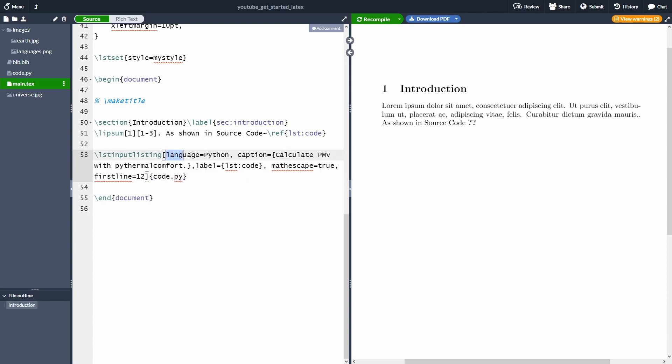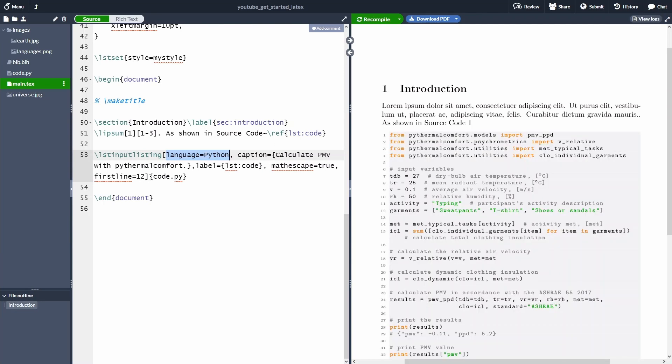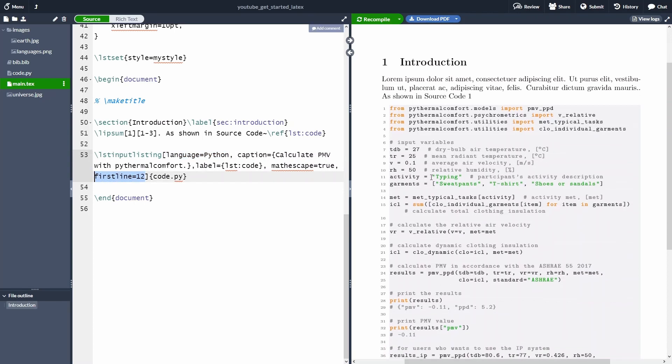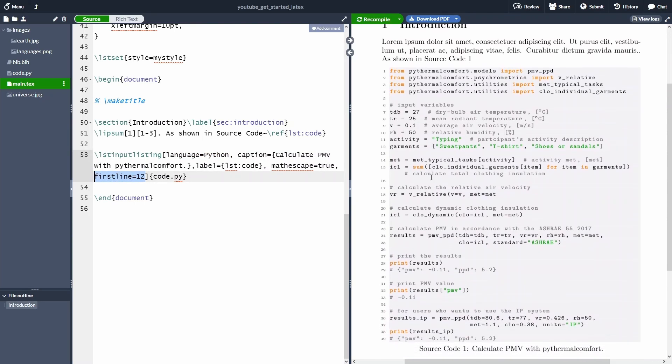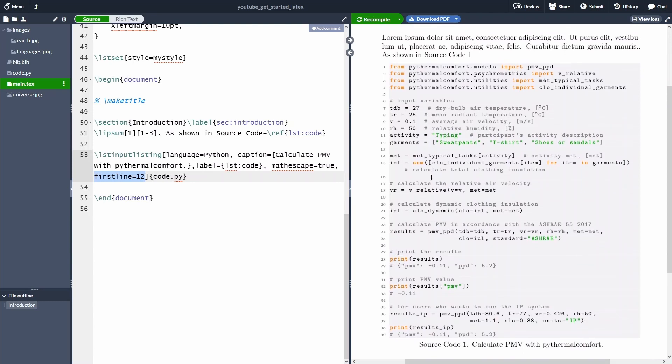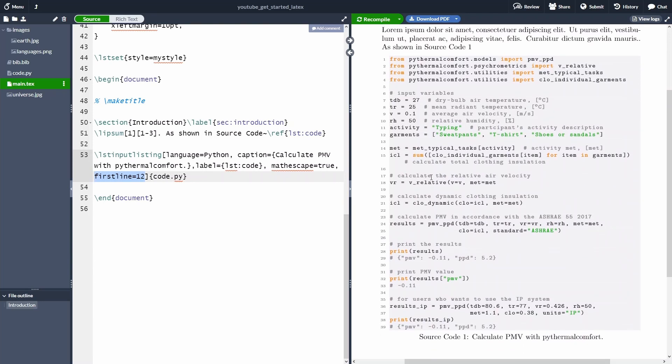Again, we want to specify the language of our source code, which is Python, we're going to specify the caption, we want to specify the label, so we can reference it in the text, math escape equal to true, and first line equal to 12. This is going to ensure that we're skipping the first 11 line of the code. And as you can see, now, my code is rendering here inside my document.